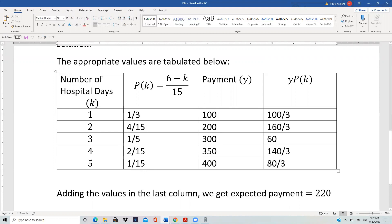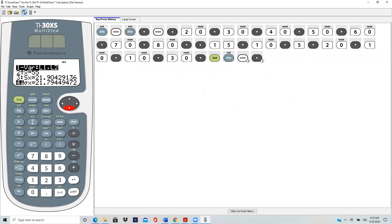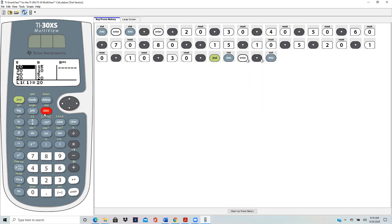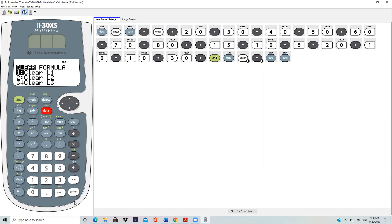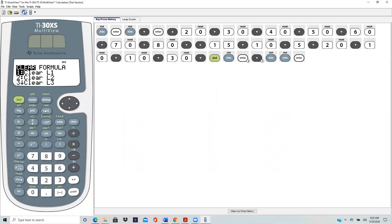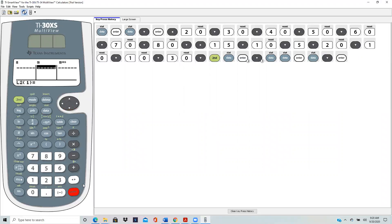The way we go from here straight to the expected value through the calculator is that we hit the data button. First we want to clear everything in the L1 and the L2. So I hit data again and clear that would clear L1. And then I hit data again and go to L2 and hit enter that will clear L2.